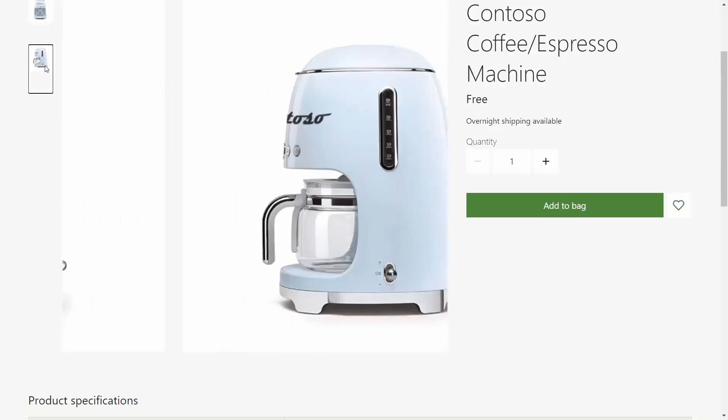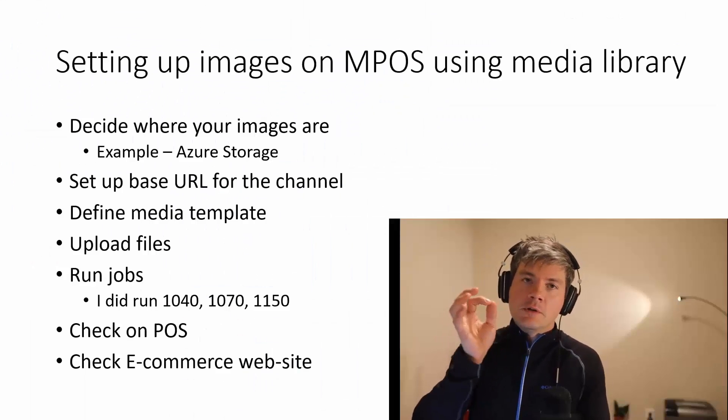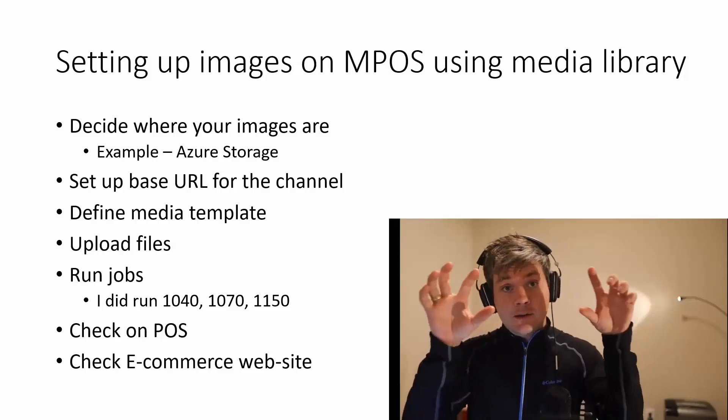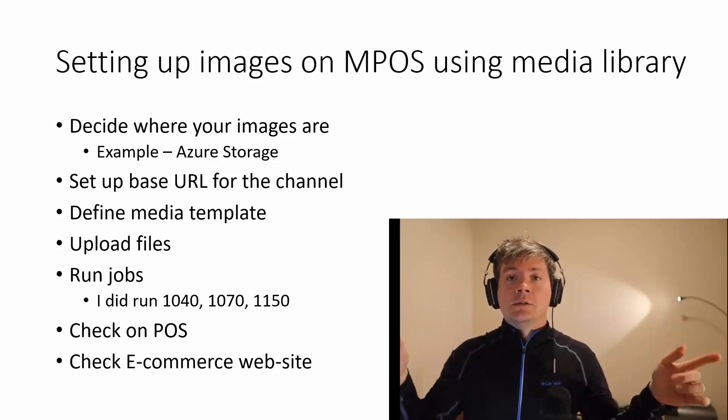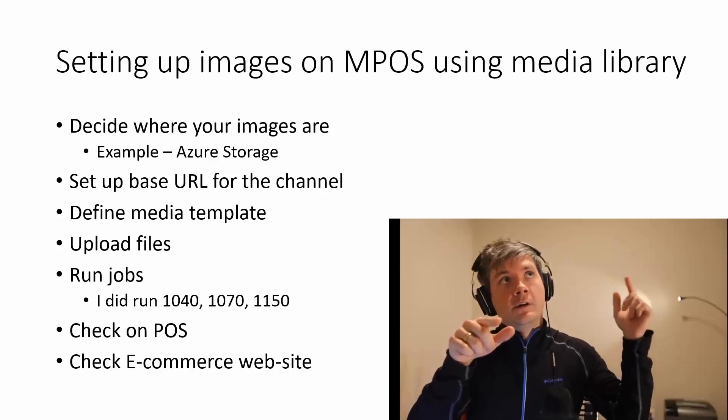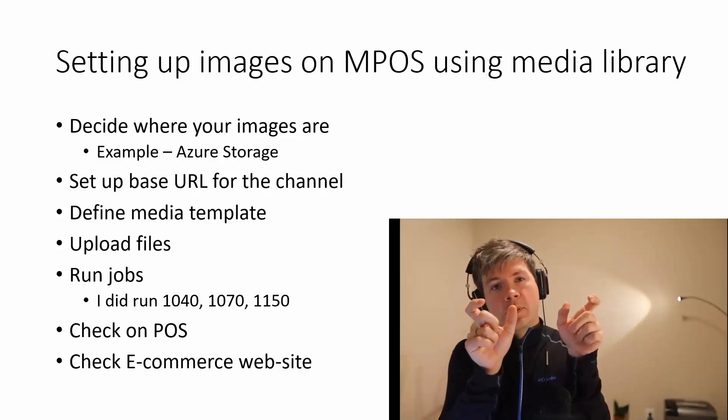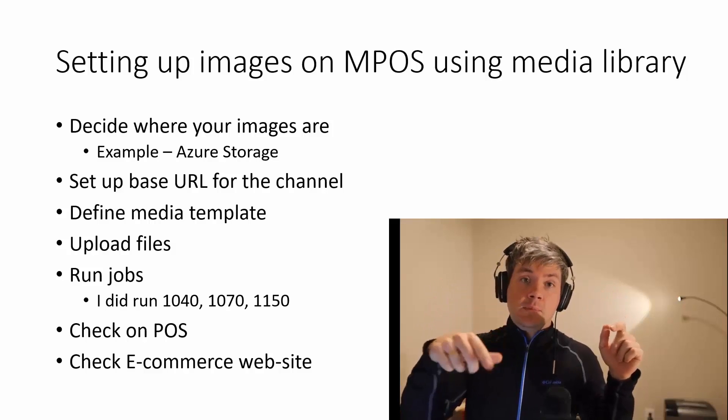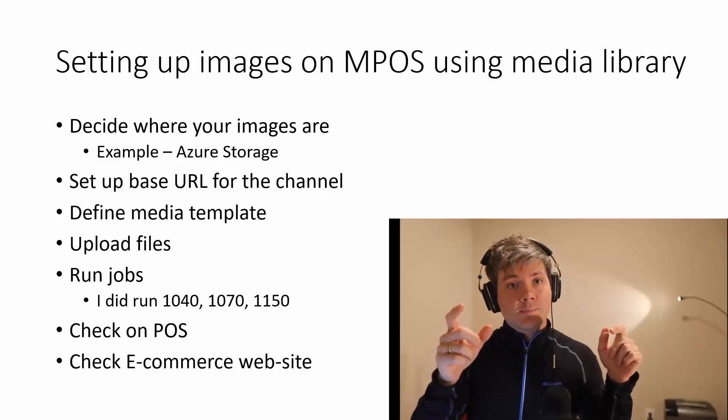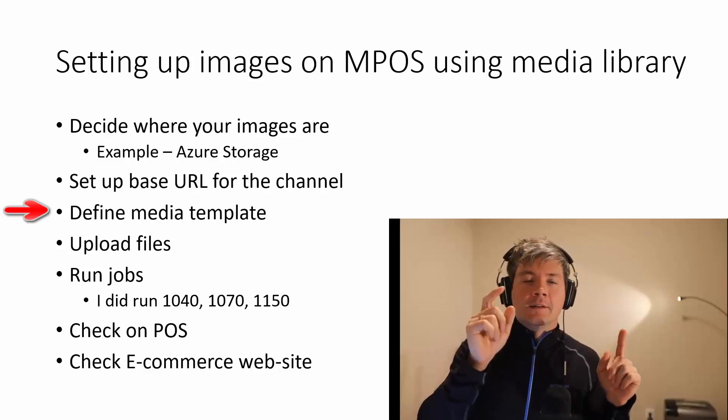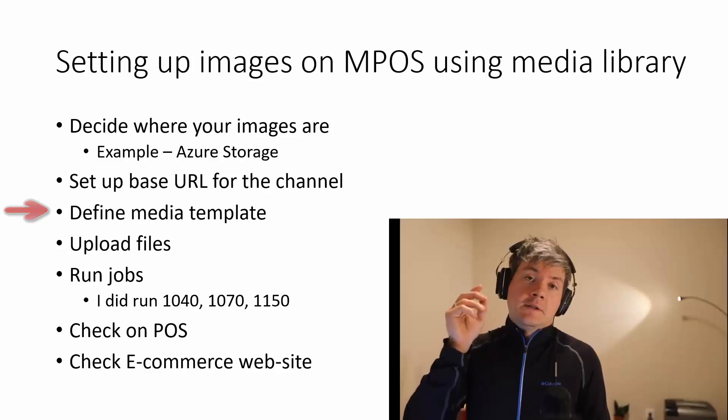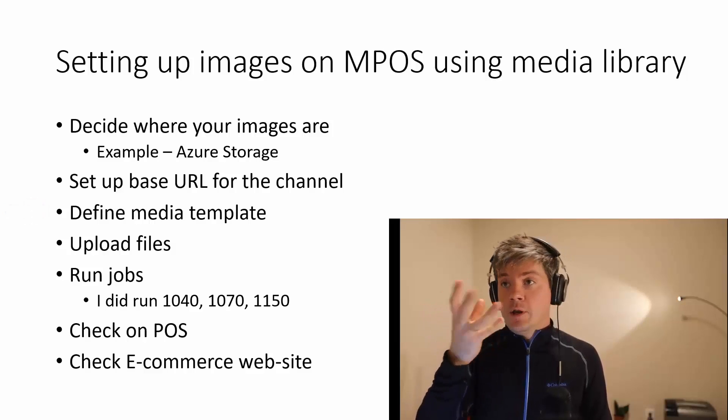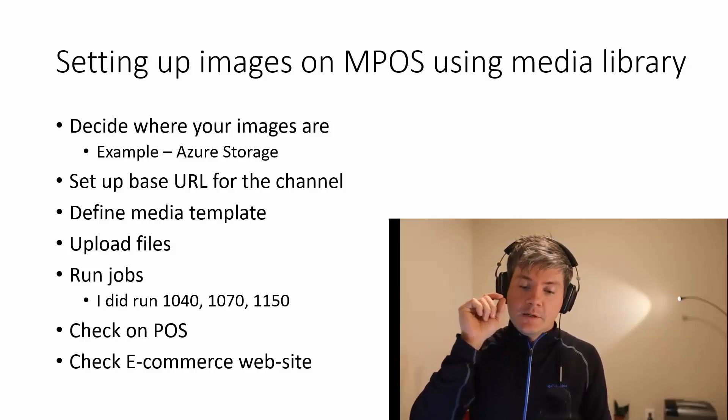So now we are able to come in, take a look at it, and switch the image. To summarize, you can use Azure storage, create a container, share that container so that it has public access. You could then drop the files into that container, take the base of the URL, and then paste that base for the media library parameter for the channel.